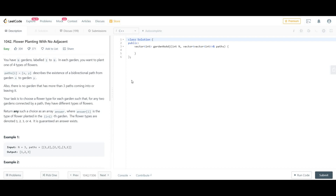We have N gardens labeled from 1 to N. In each garden you want to plant one of the four types of flowers. There are paths given — path i is (x, y) which denotes a bi-directional path from garden x to garden y. Also, no garden has more than three paths coming or leaving it, so the total degree of any particular garden is not more than three.